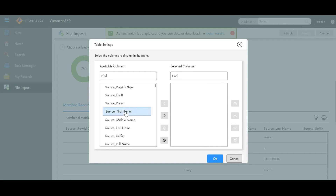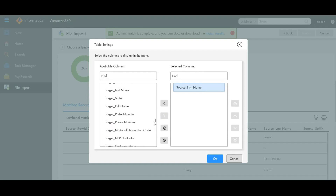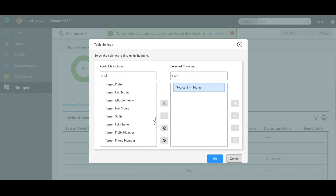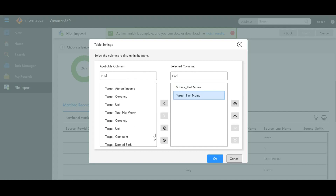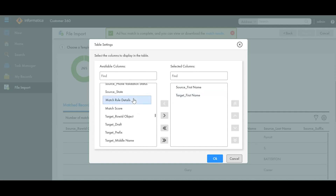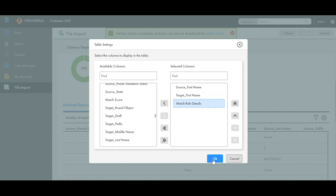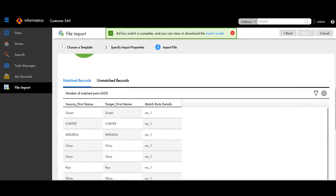I will select the row ID, source first name, and the target first name. If you move down you can see the target first name. There is also a match rule detail column which will give you details about the match rule used in ad-hoc matching. When you click here you can see the source first name, the target first name, and the match rule used. If you hover over it you can see the match rule details.